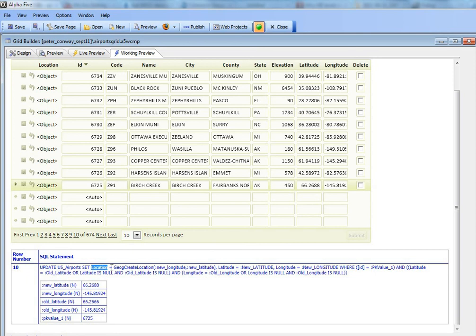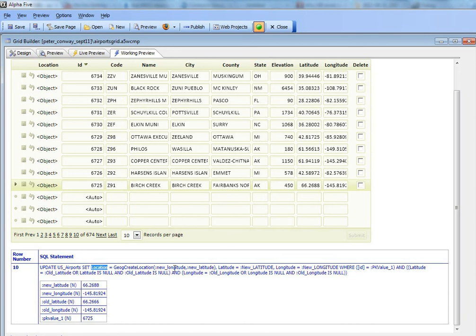And so we've used the portable SQL function called GeogCreateLocation to create a geography object from two input values, the longitude and the latitude. So you can see here that we're updating the location field with a value that